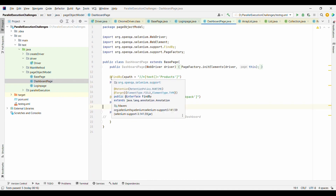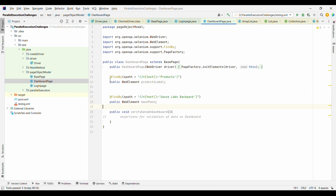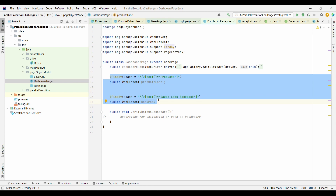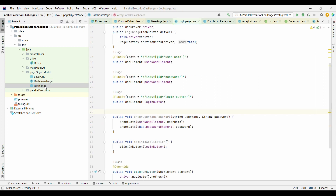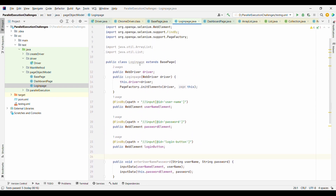Similarly, for the dashboard page, we write the web elements related to the dashboard and actions related to it — performing some validation after logging into the application. Each of these pages has a single responsibility: the login page deals with login elements and performs actions related to login only.